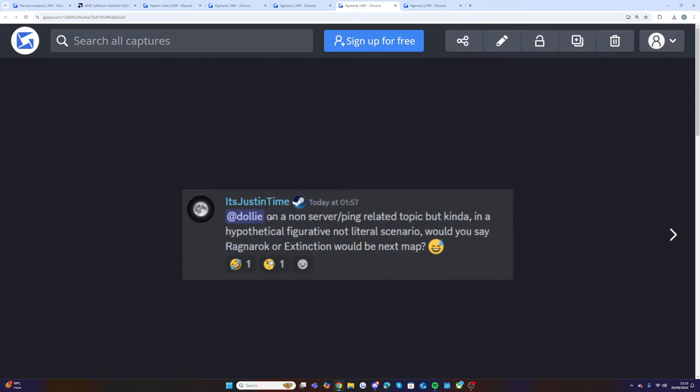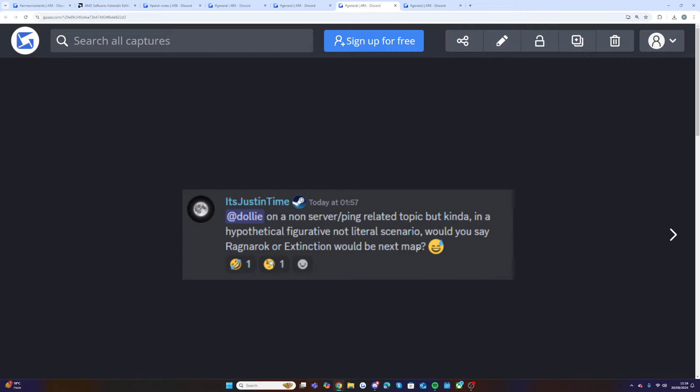Said in the Discord, at Dolly, on a non-server slash ping related topic but kinda, would you say Ragnarok or Extinction would be the next map? This has been one of the biggest questions in the Ark community. I wish I'd done a poll before I started recording this video because it would be really interesting to see what map people want to come first, Ragnarok or Extinction.